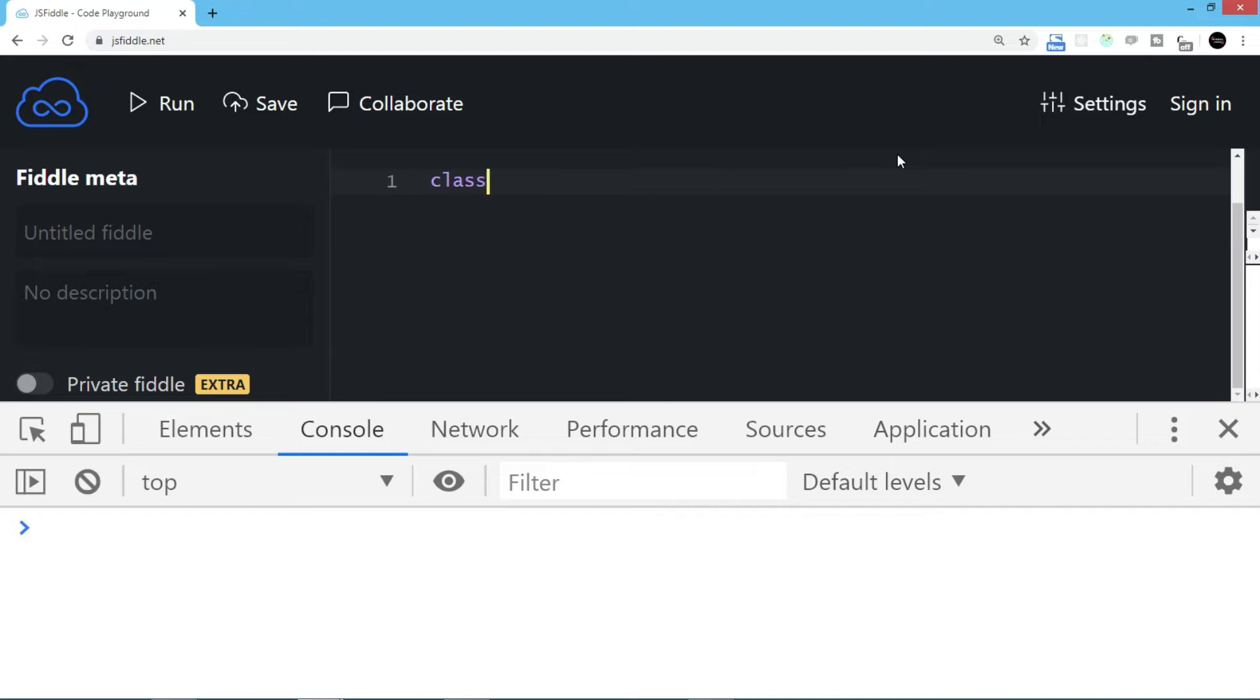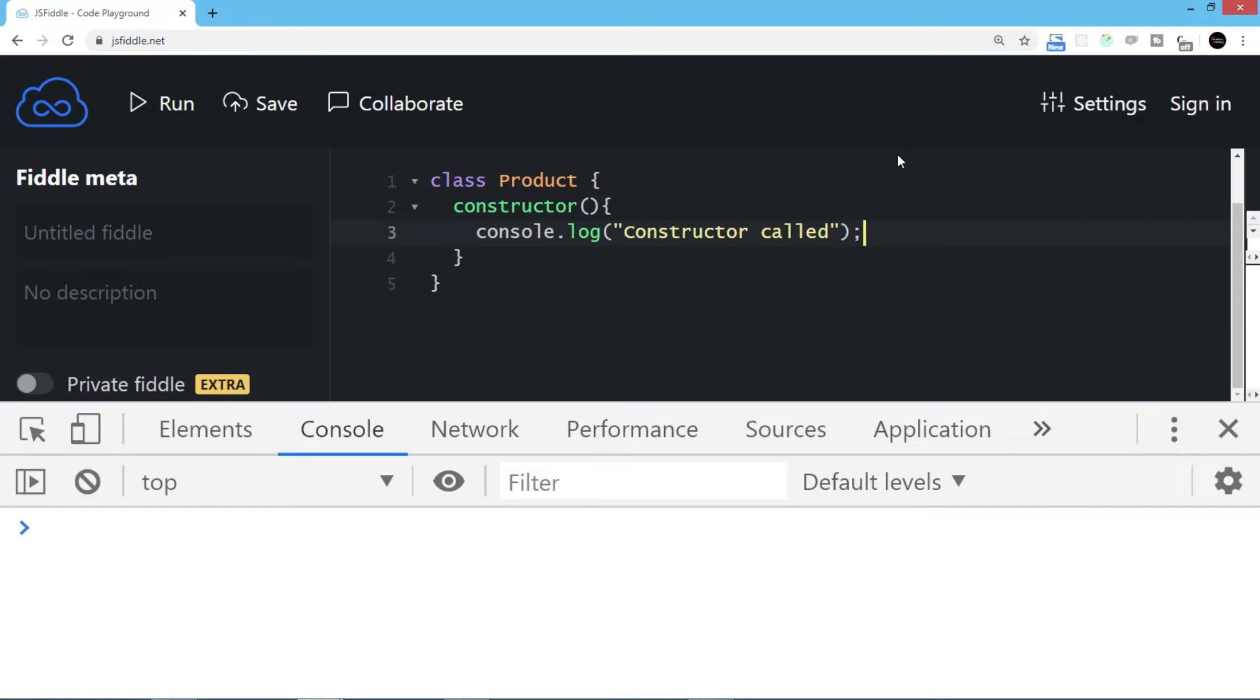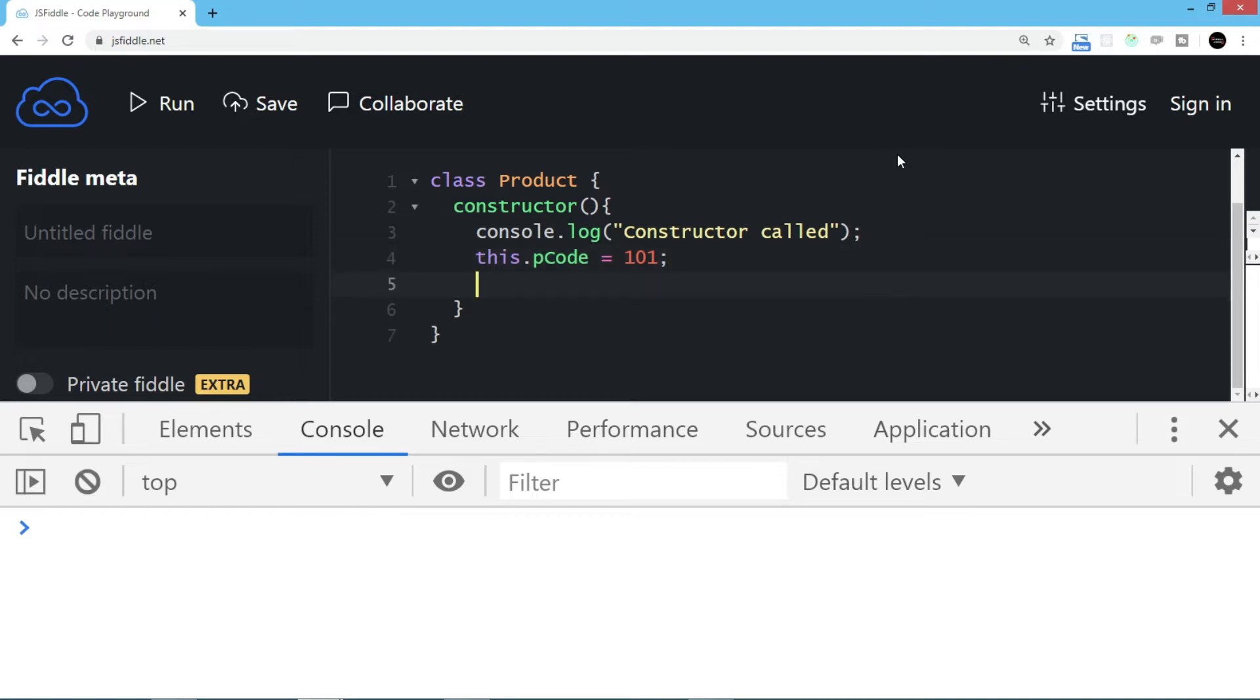So let's create the class. I'll say class Product, then I'm going to write a constructor. Constructor is a fixed method name that will be automatically called when we create the object of the class with a new keyword, which we'll see in a moment. Let's display a message: constructor called. Now I'm using the this object and creating two properties. One is pCode, which I assign 101, and the next is pName where I say Apple.